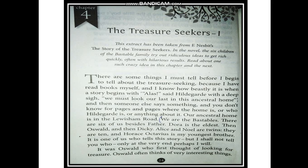Now let us start reading the story. 'There are some things I must tell before I begin to tell about the treasure seeking.' Treasure seeking means looking out for treasure. 'Because I have read books myself and I know how beastly it is when a story begins with: Alas, said Hildegard with a deep sigh, we must look our last in this ancestral home.'